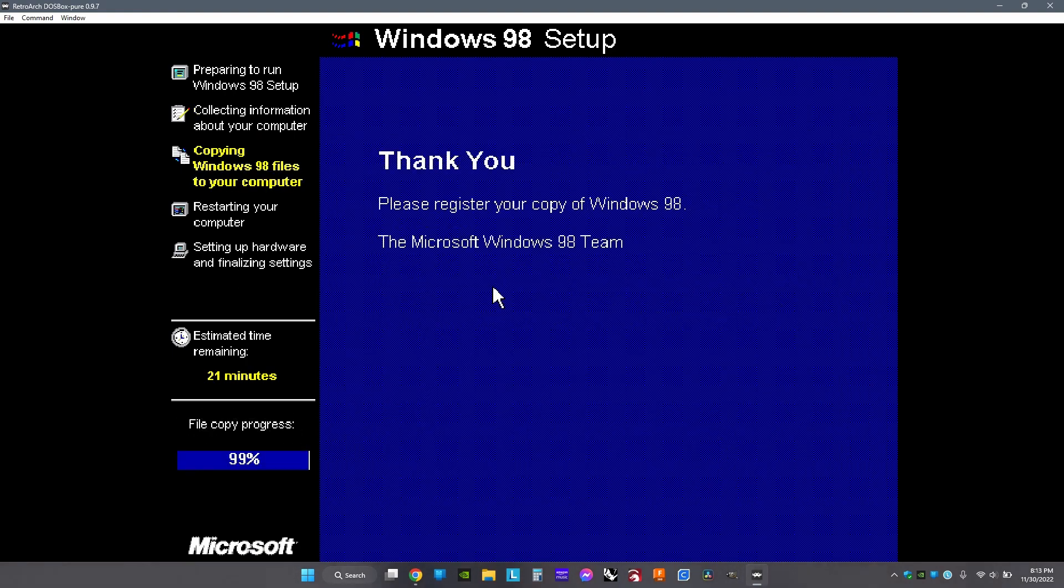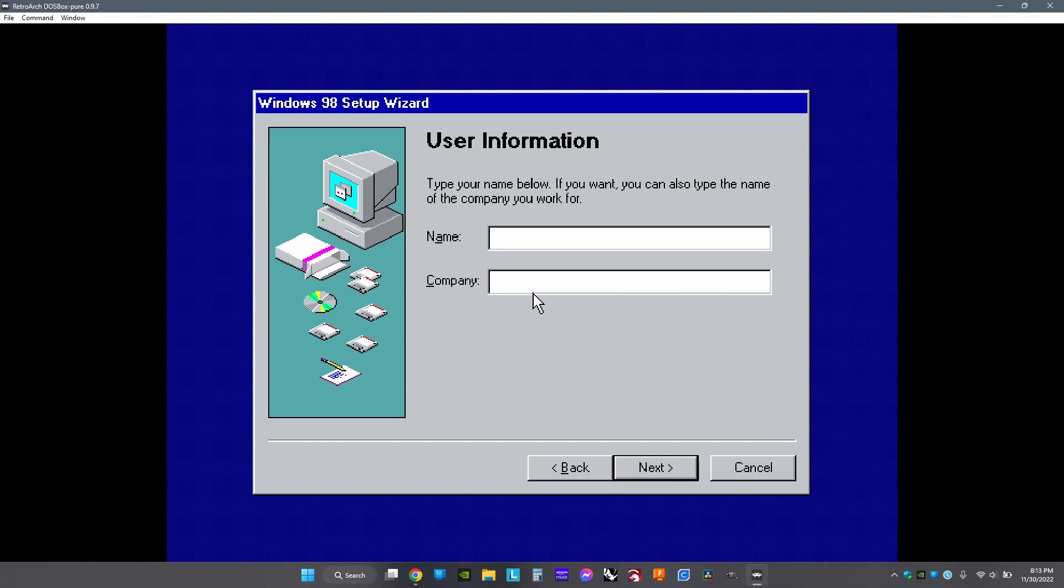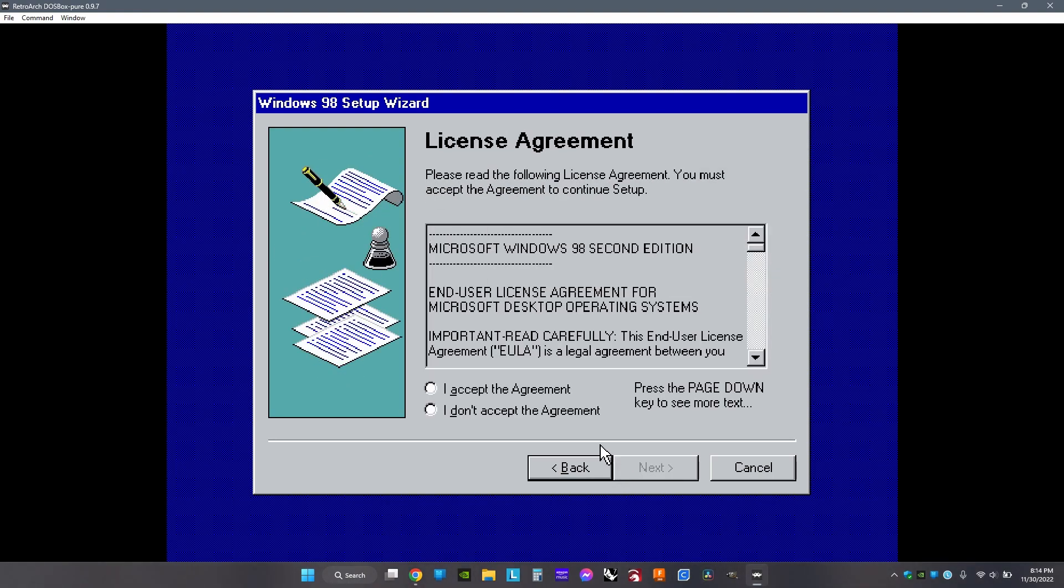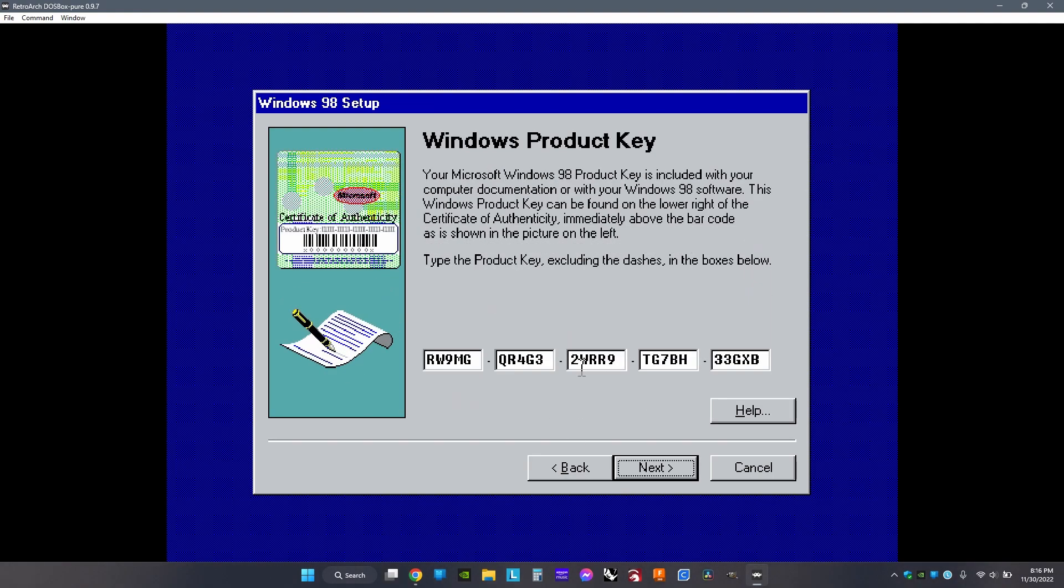When it's done, just click Restart Now. After it starts up, choose your username, then accept the agreement. If you're using Windows 98, type in this product key. If you're using Windows 95, there's a product key in the description.